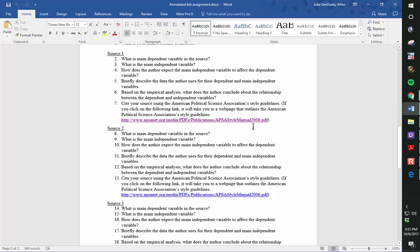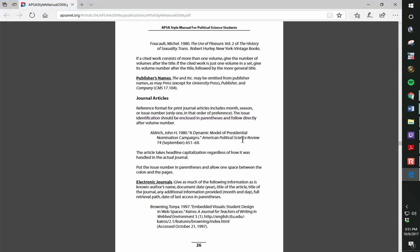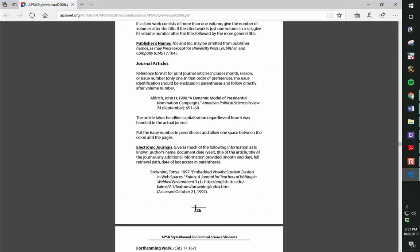To cite your sources, click on this link and go to page 26 under Journal Articles. It tells you exactly how to cite your sources.